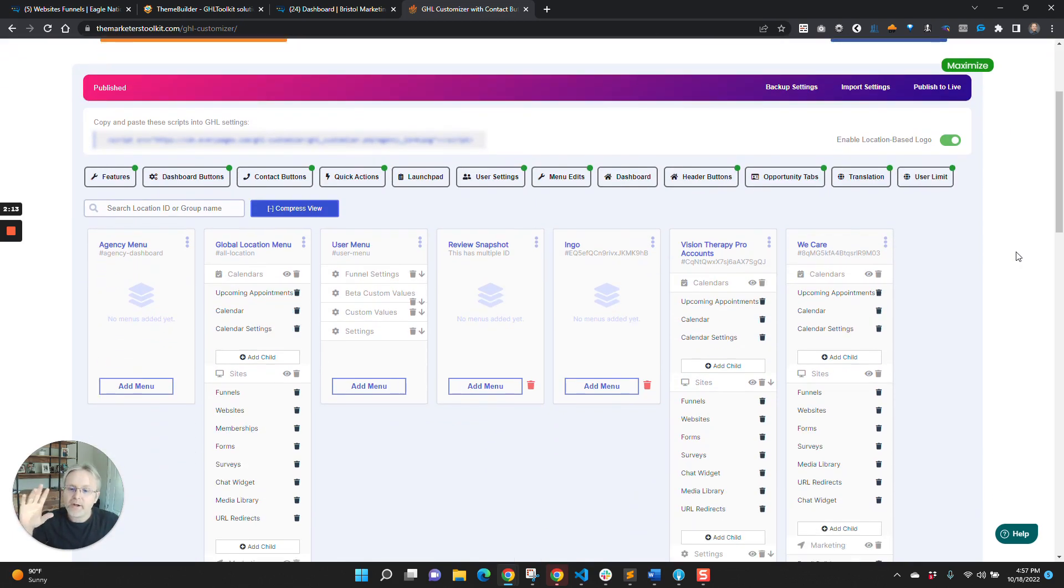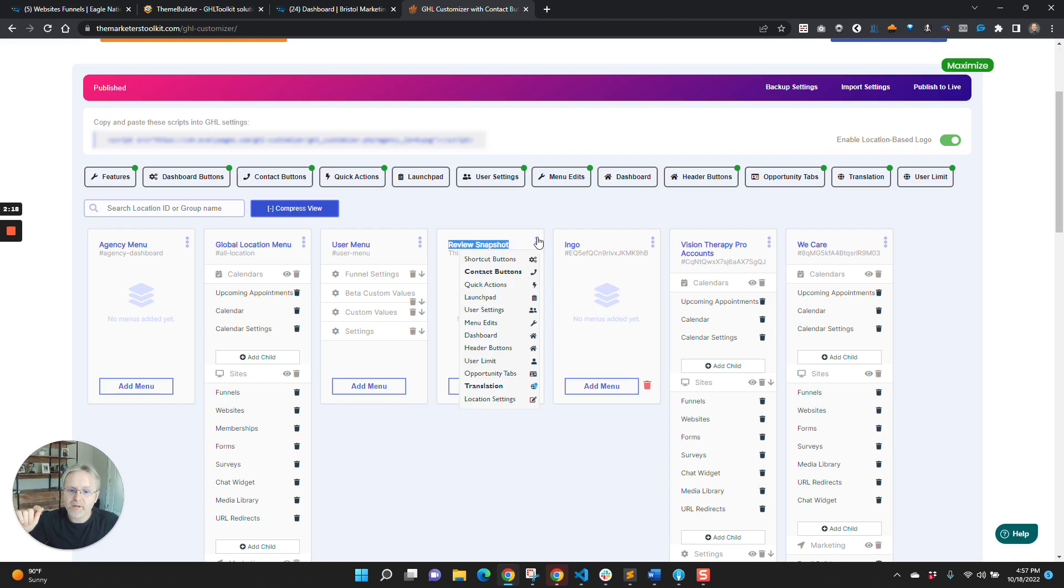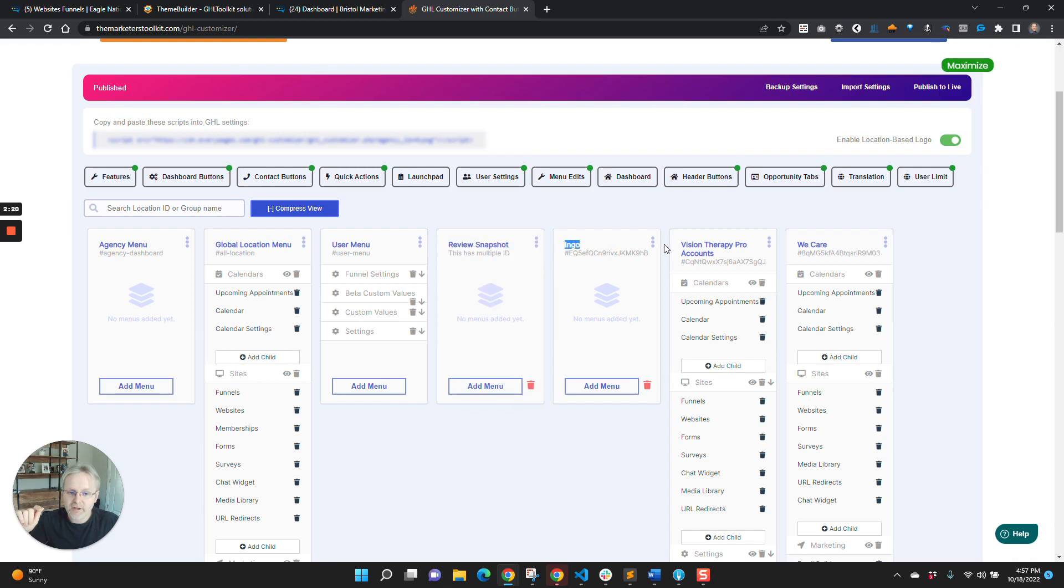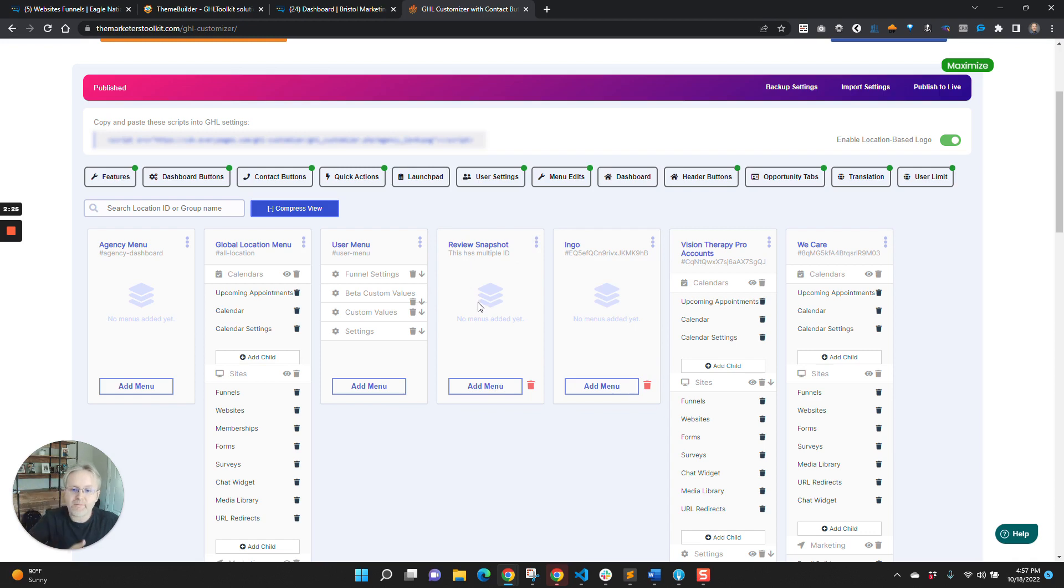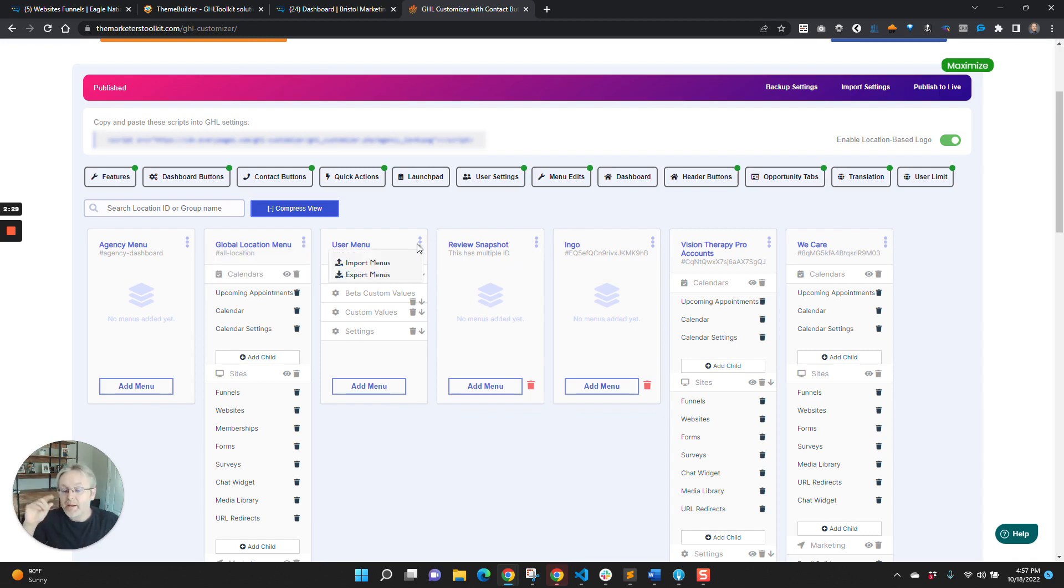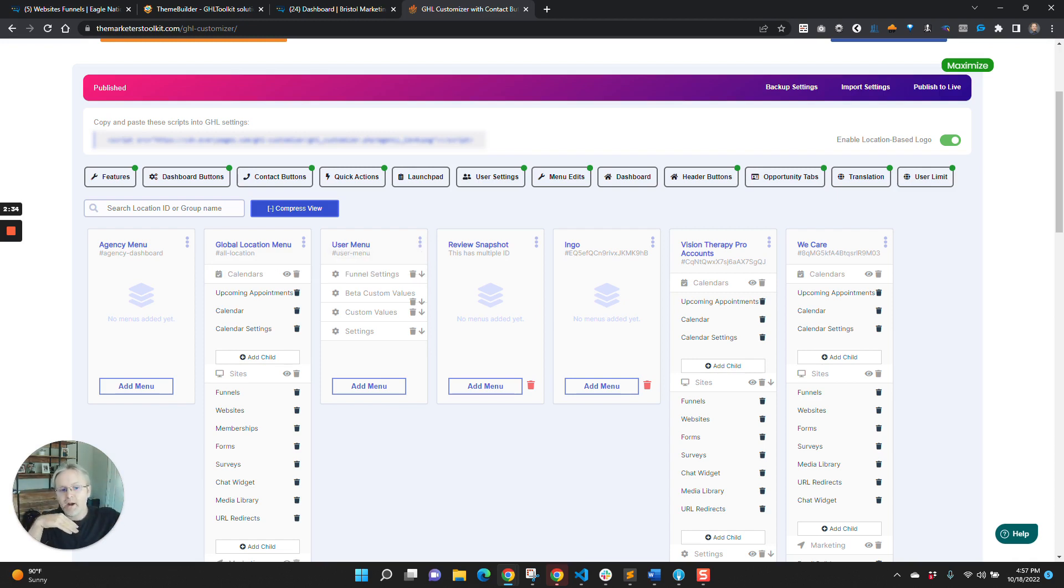In regards to custom menus, you'll see you've got a global location menu, and then you've got all these other locations here in our example account. And the idea is that you can have different sets of menus for different locations. And they can either inherit the global location, meaning they can add to them, or it can just be its own thing.